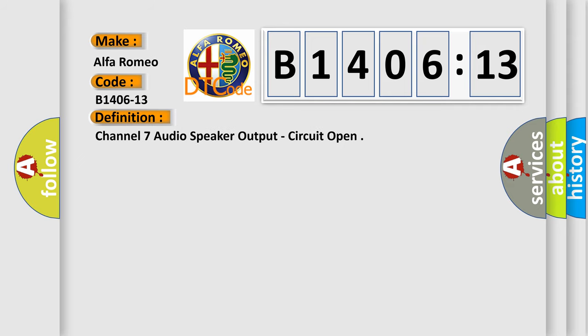Car manufacturers. The basic definition is: Channel 7 audio speaker output, circuit open.